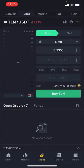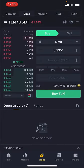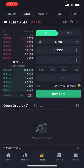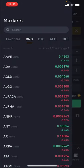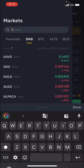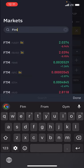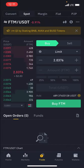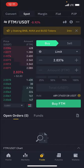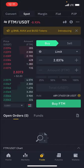I'll click on the top where it says TLM/USDT, then search for FTM and click on FTM/USDT. Here is the simple dialog box for buying and selling FTM for USDT.